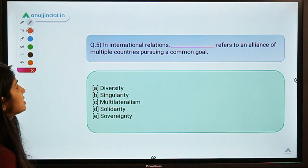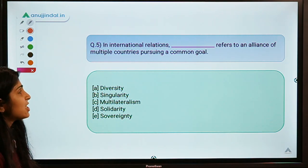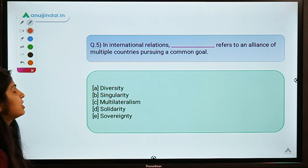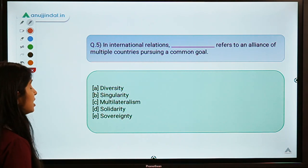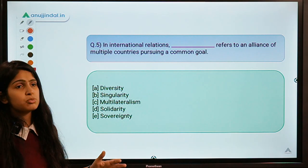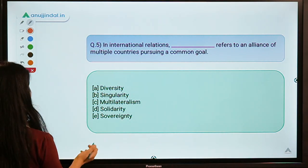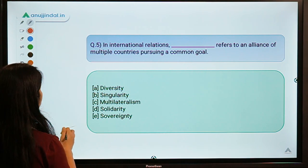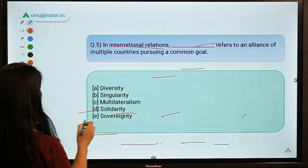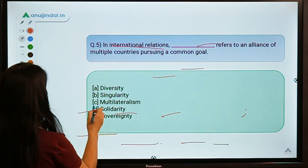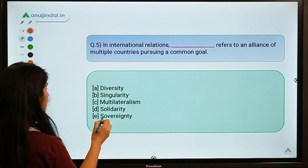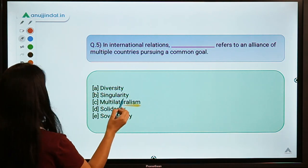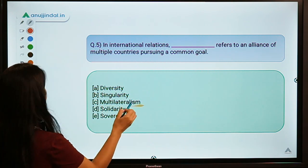Here is the fifth question: 'In international relations, dash refers to an alliance of multiple countries pursuing a common goal.' This is a very simple question and the term is very popular in newspapers. The correct option is option C — Multilateralism.